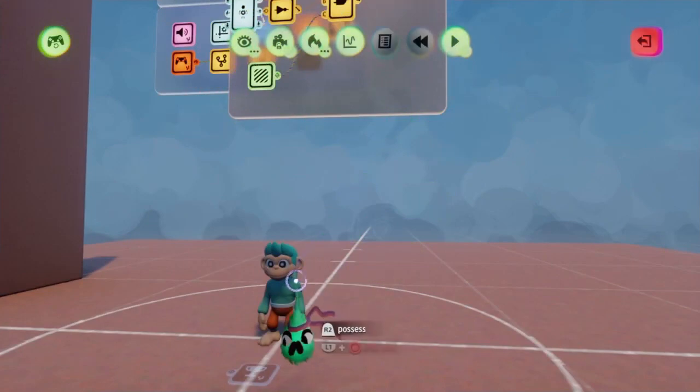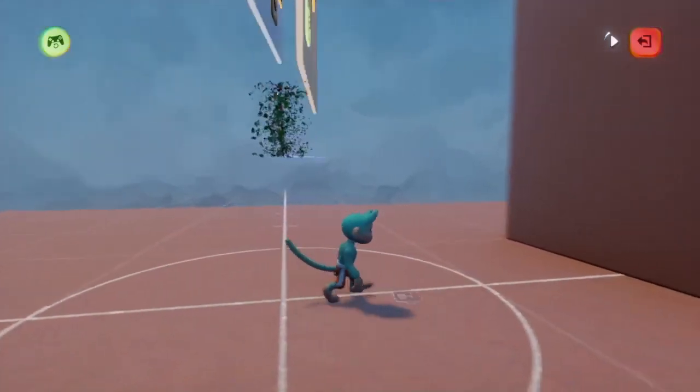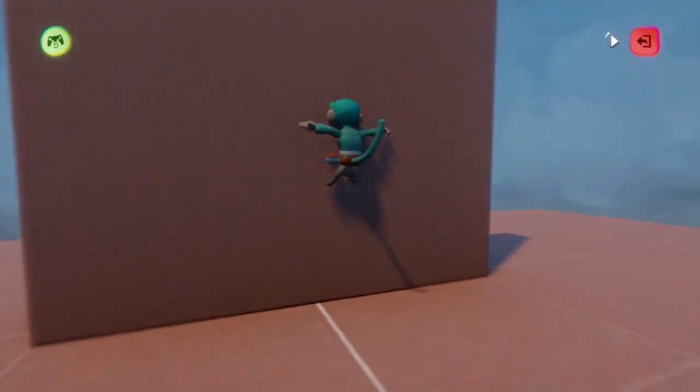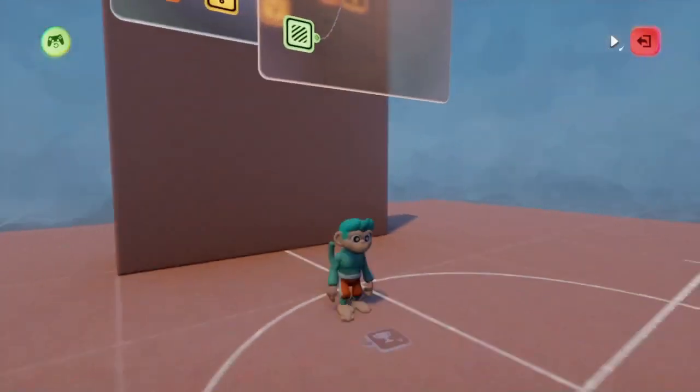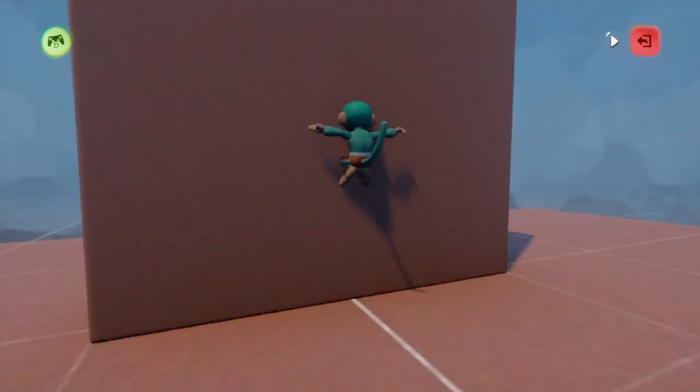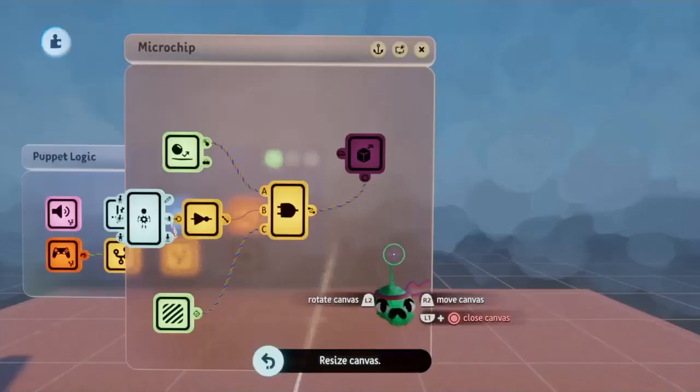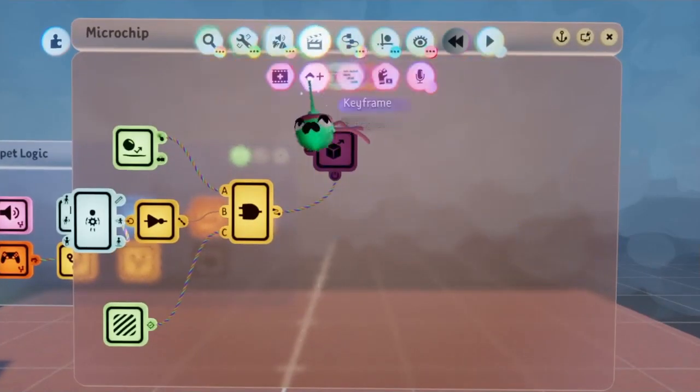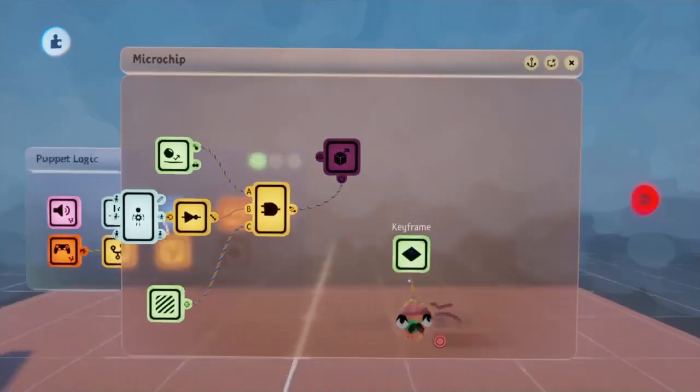And now we can see that going into test mode, whenever I jump towards this wall, I will then start sticking to it. But as you can see now, I can pull away from the wall. So to quickly fix that, I'm going to be putting down a keyframe.